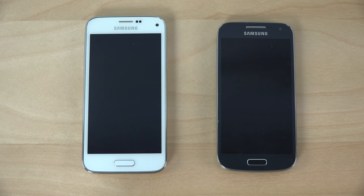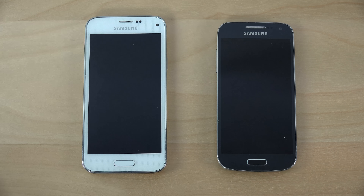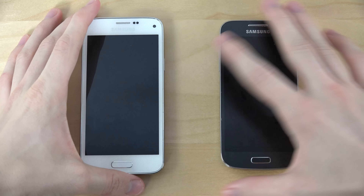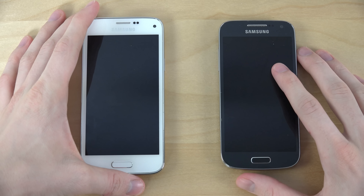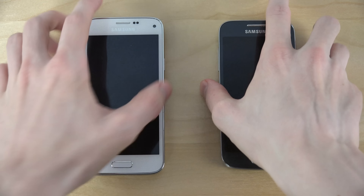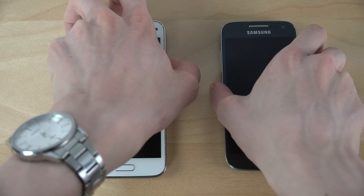Hey guys, so I installed Android 5.0.2 here as well with the new GMOD 12 on the S4 Mini. Let's see if there is any difference when we start them up. We do have the S5 Mini over here also, it's a new GMOD 12 installed, so let's go.